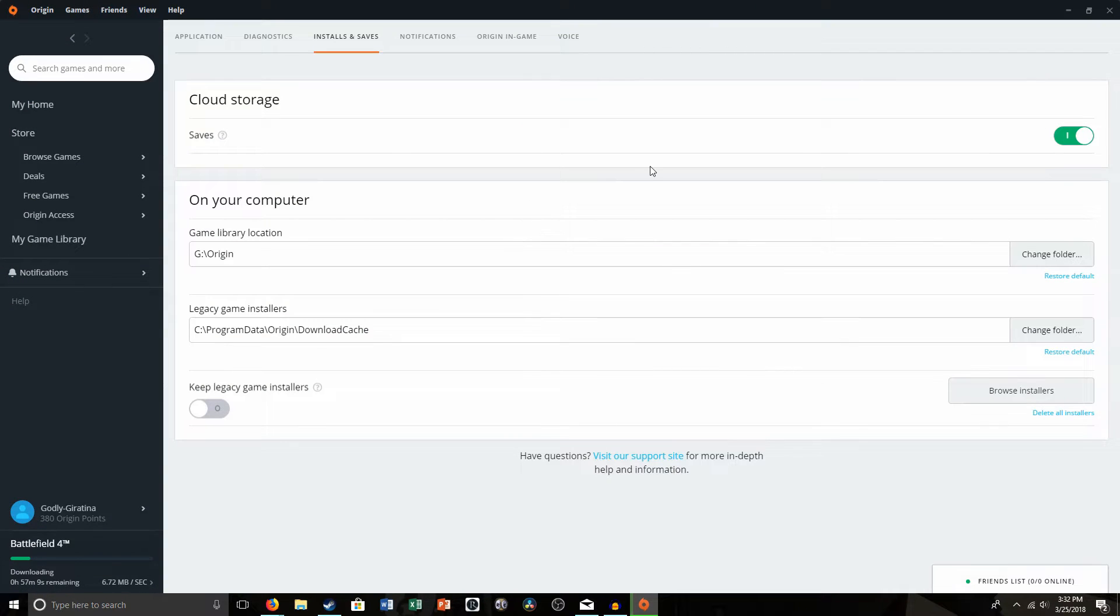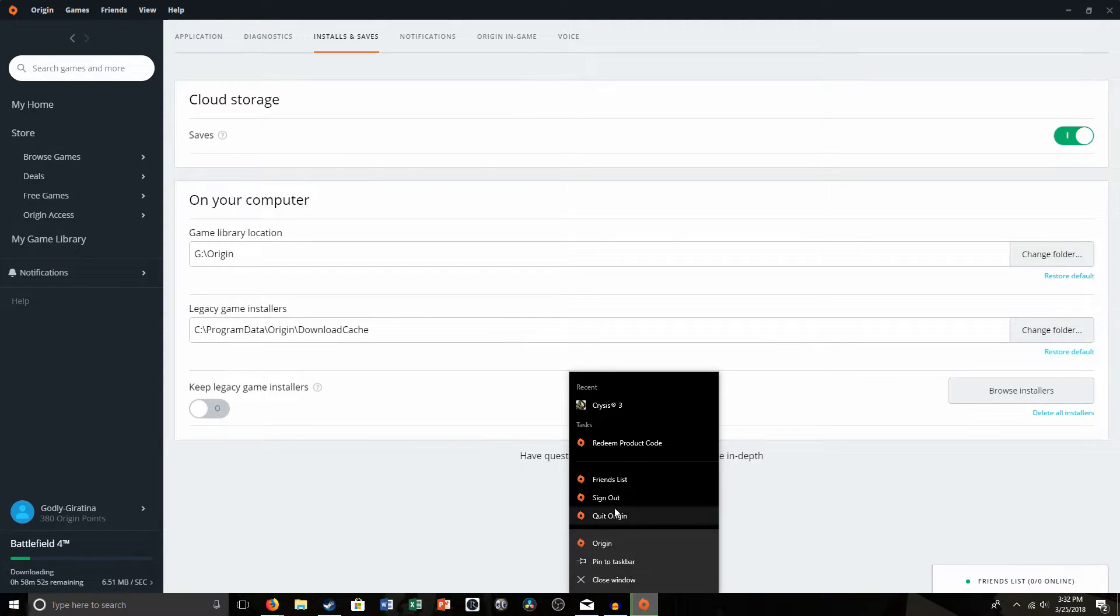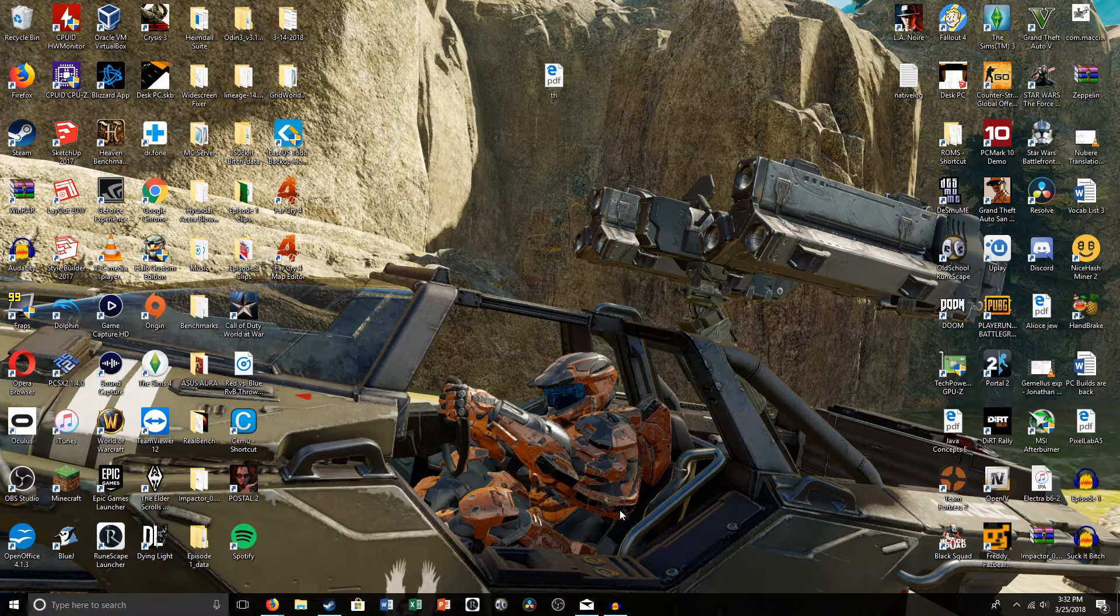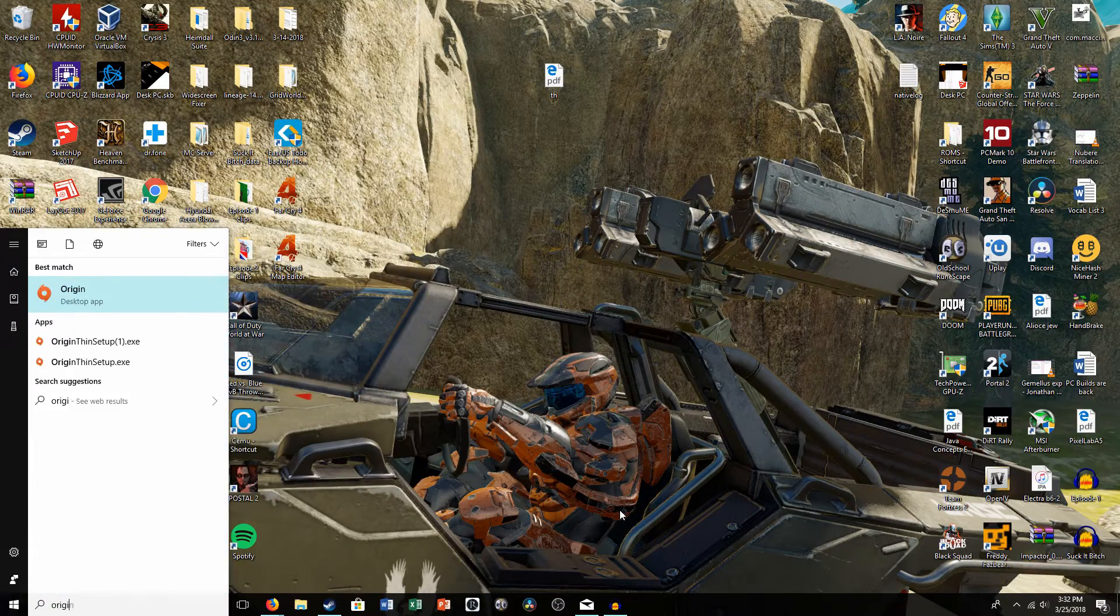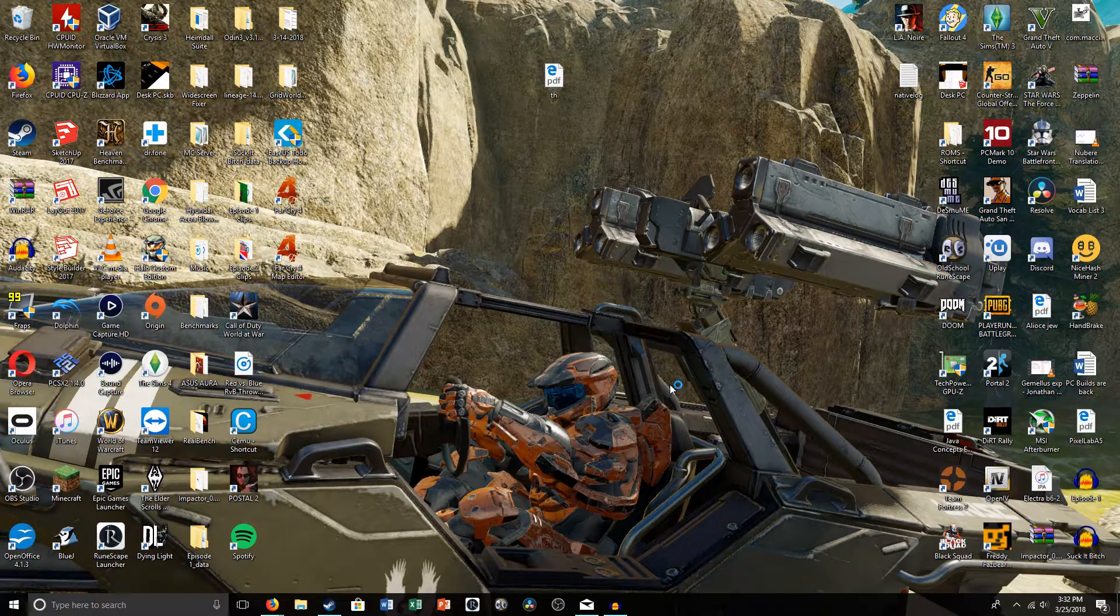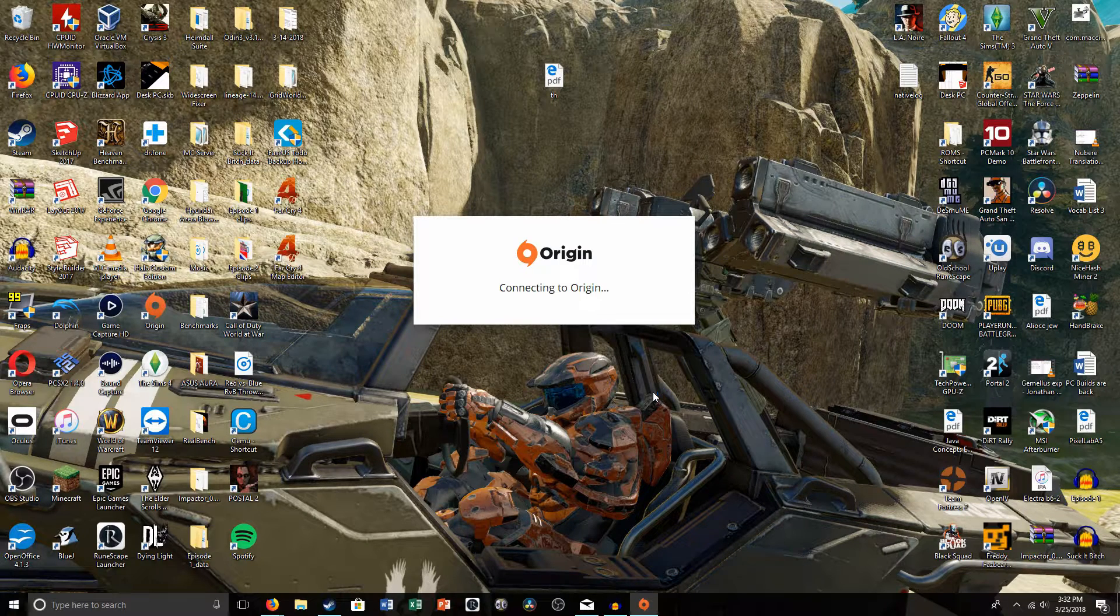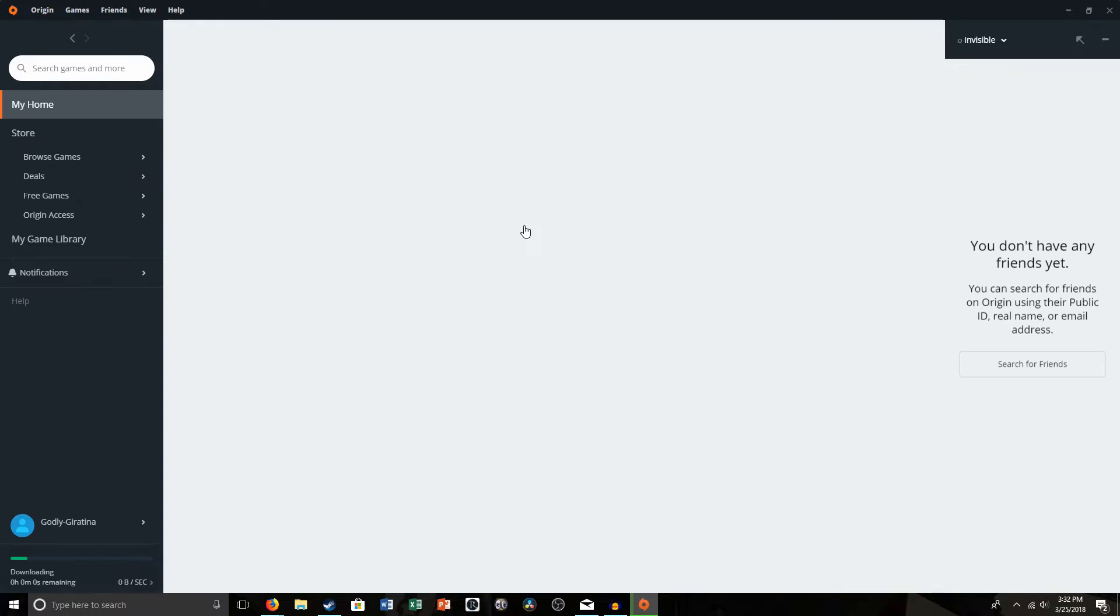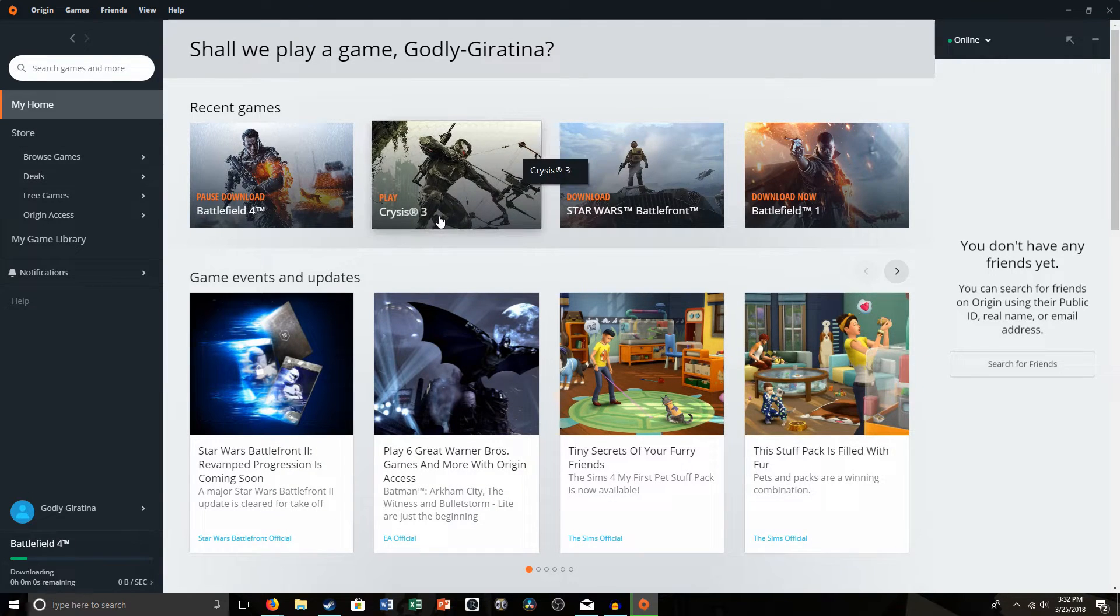Okay, it will give you that little pop-up. You restart Origin, so right-click, quit Origin. And then you re-open the app, like that. And you let it re-open. Load you back in, and then you should be able to install your game to the drive.